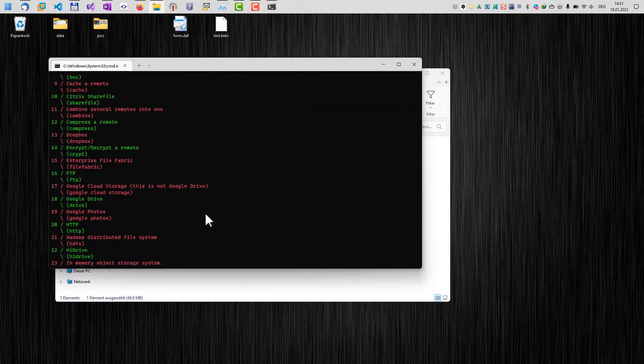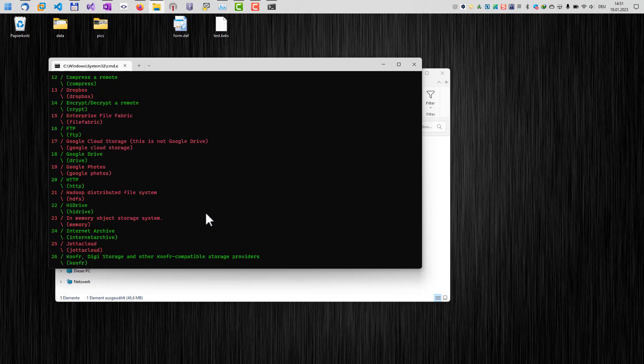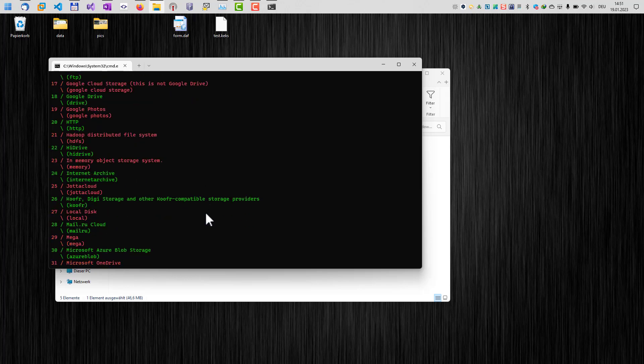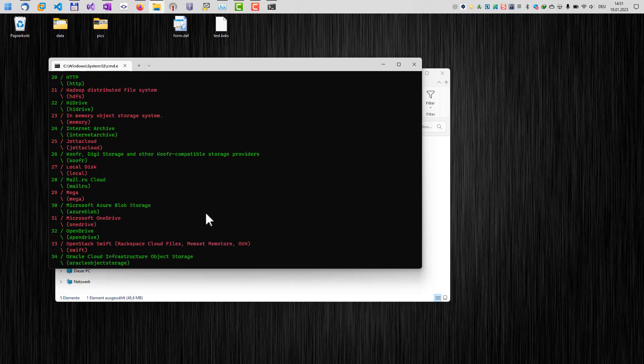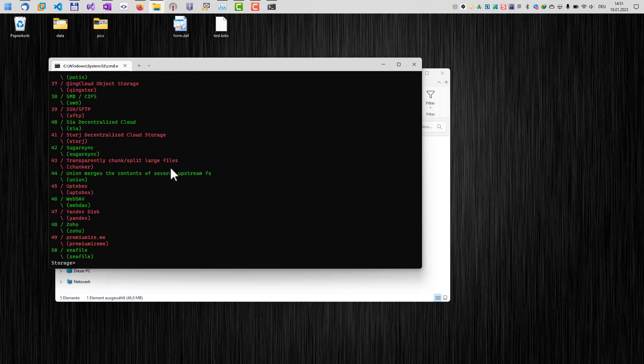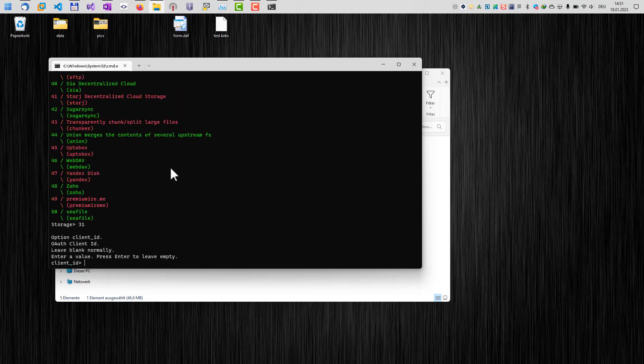So for example, you find Dropbox here, FTP, Google Drive, HTTP, HiDrive, and all types of cloud services, which can be used with the software. In our case here, we want to use OneDrive. So 31 is the correct number we want to enter here to set up OneDrive.